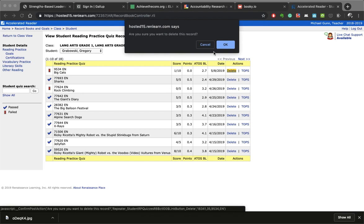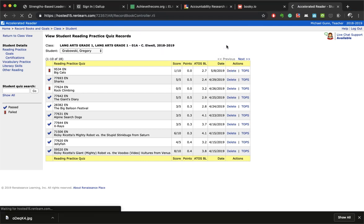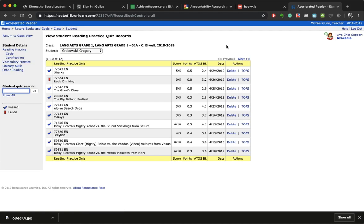It's going to ask you if you are sure you want to delete that record, and we're going to tell it okay. And now it is gone. So now that test will no longer show up on any of the reports that you generate, and that is how you delete a test in Accelerated Reader.